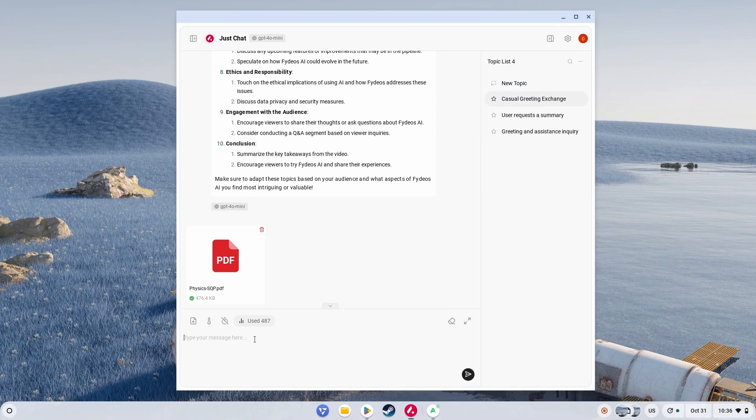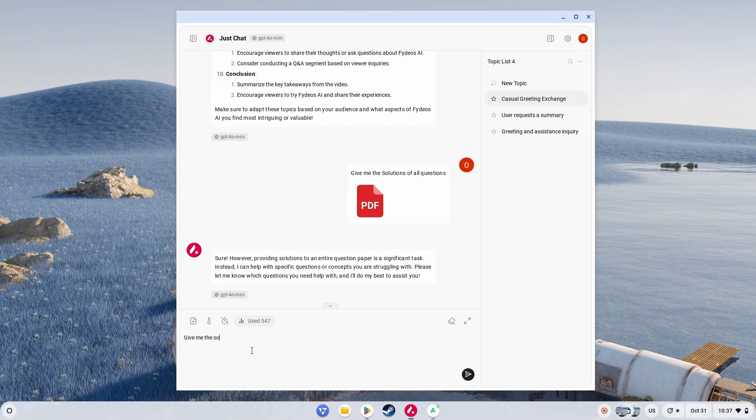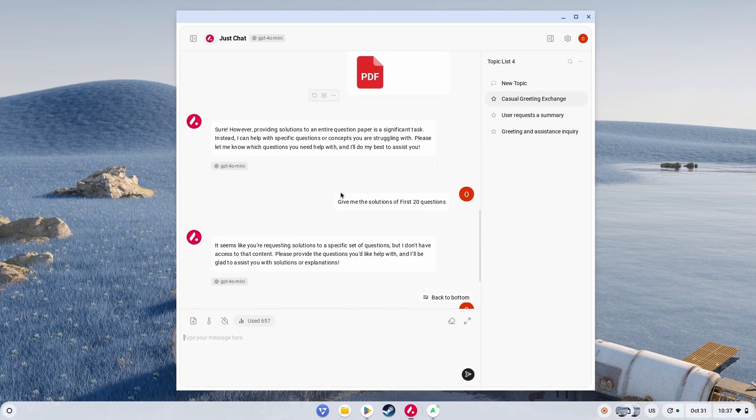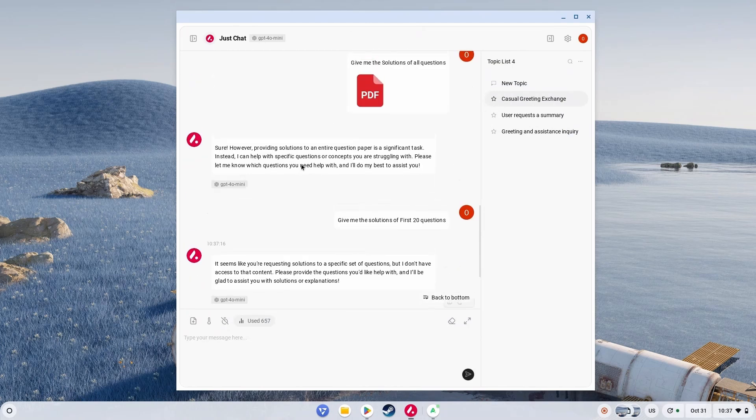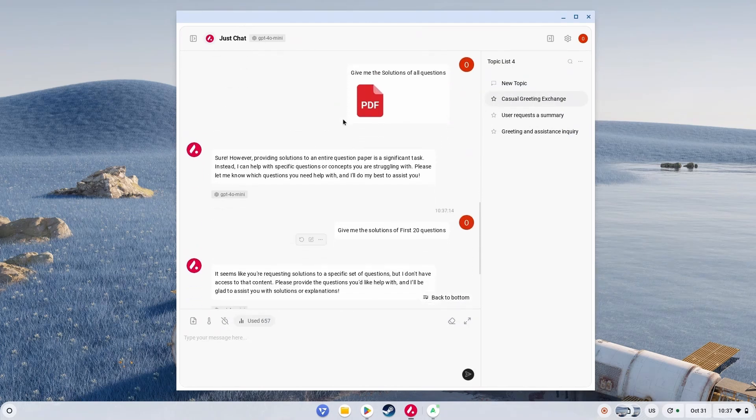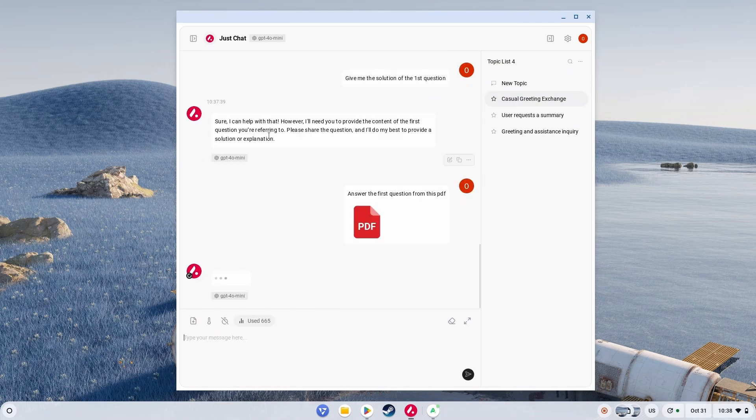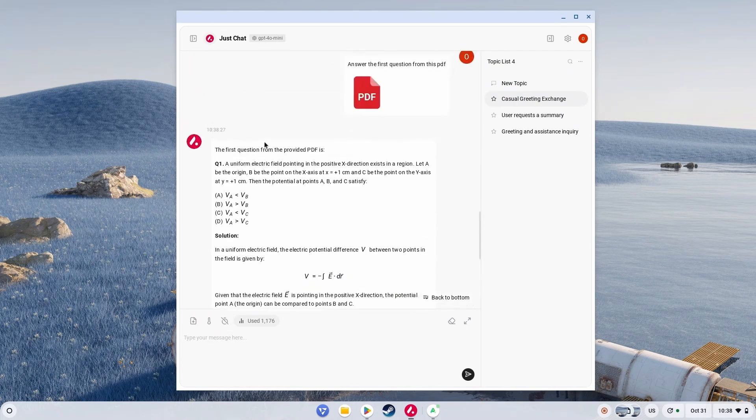Let me ask it to answer all the questions. Give me the solutions of all questions. Sure, providing solutions is a significant task. Instead, I can help with... Well then, give me the solution of the first question. Let me just share the PDF first. Now it's gonna upload the PDF. So you see, it is based on ChatGPT 4 Mini. Now let me just ask: Answer the first question from this PDF. Finally. There it is. So it works like this.